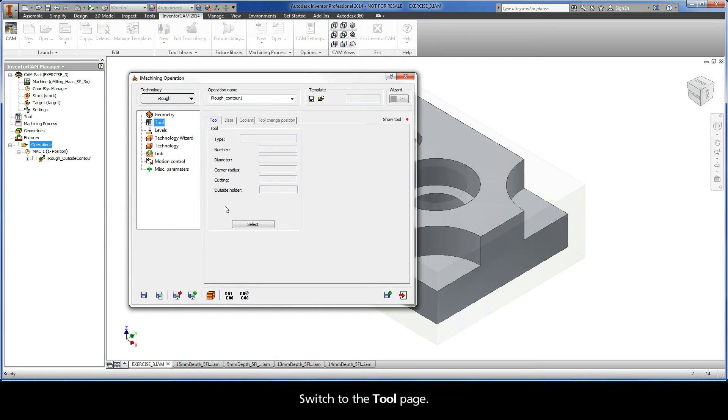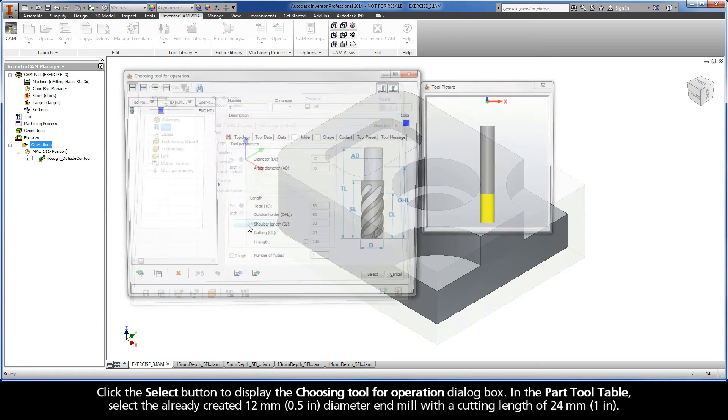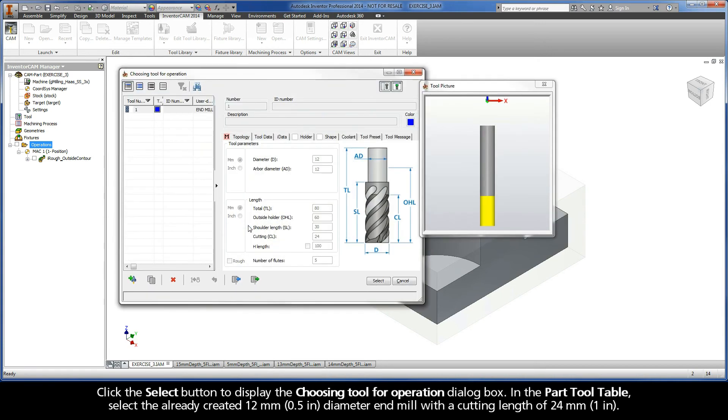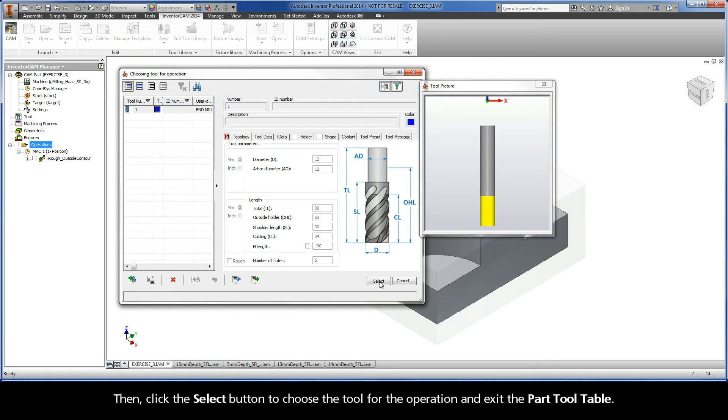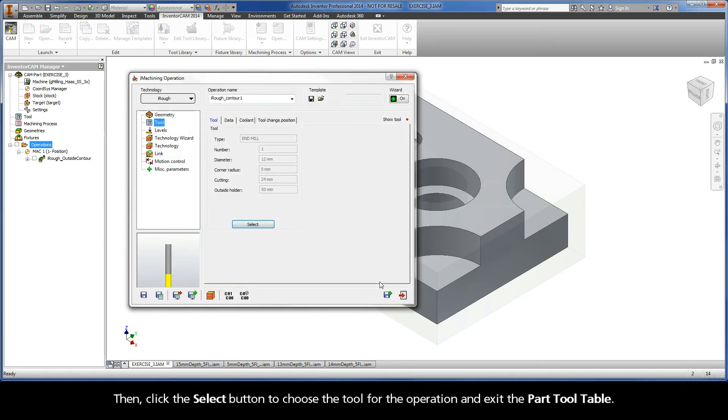Switch to the Tool page. Click the Select button to display the Choosing Tool for Operation dialog box. In the Part Tool table, select the already created 12mm diameter end mill with a cutting length of 24mm. Then click the Select button to choose the tool for the operation and exit the Part Tool table.